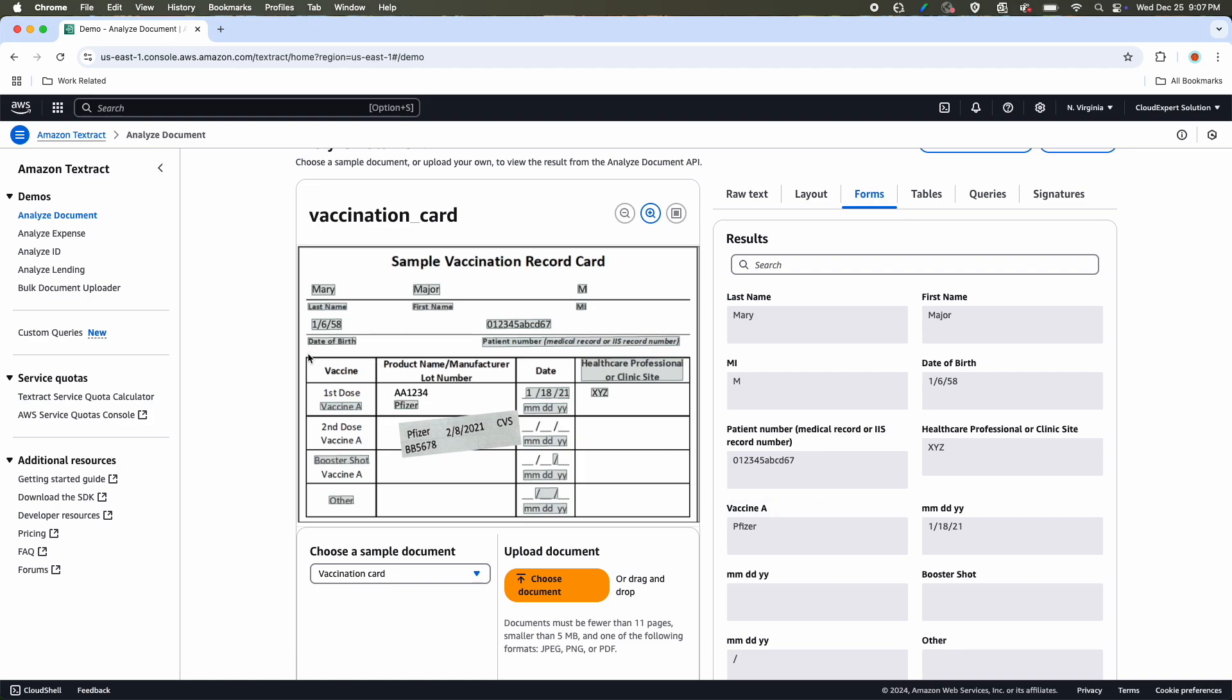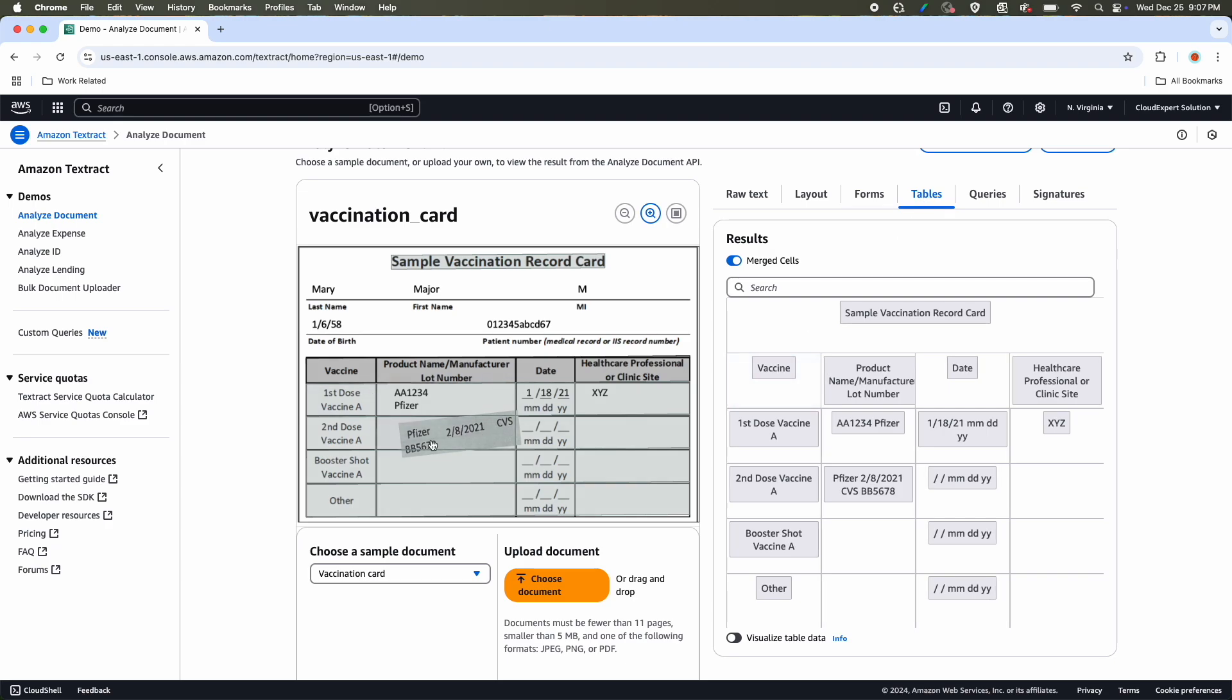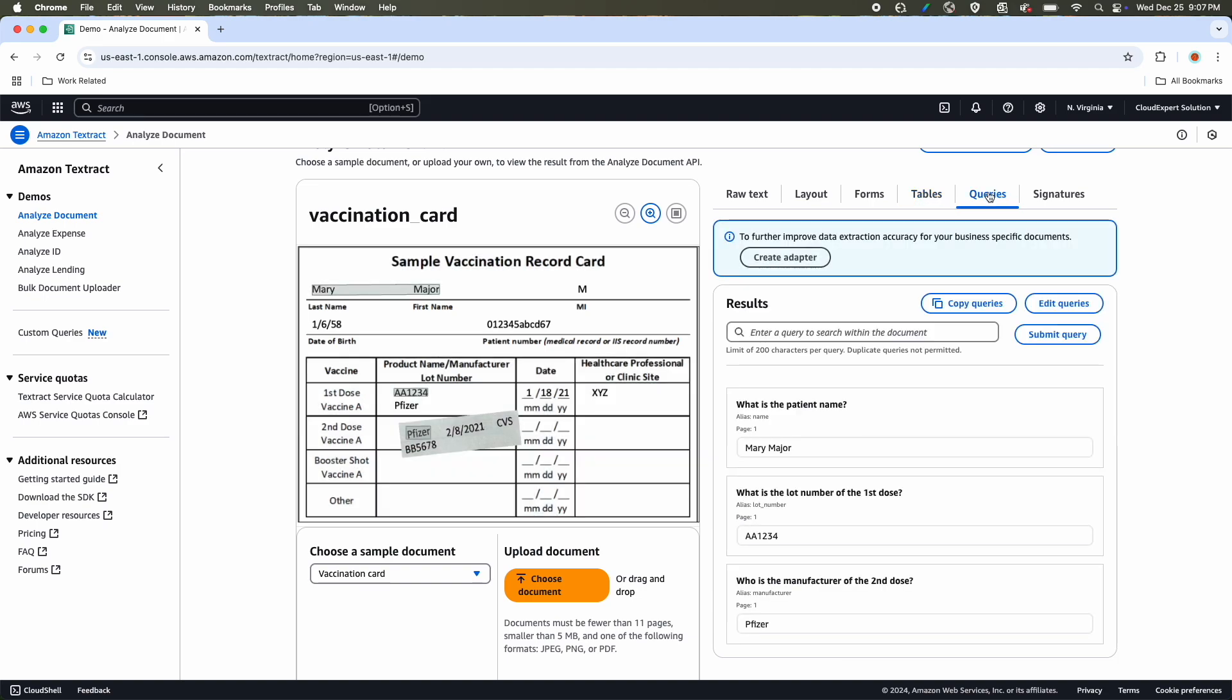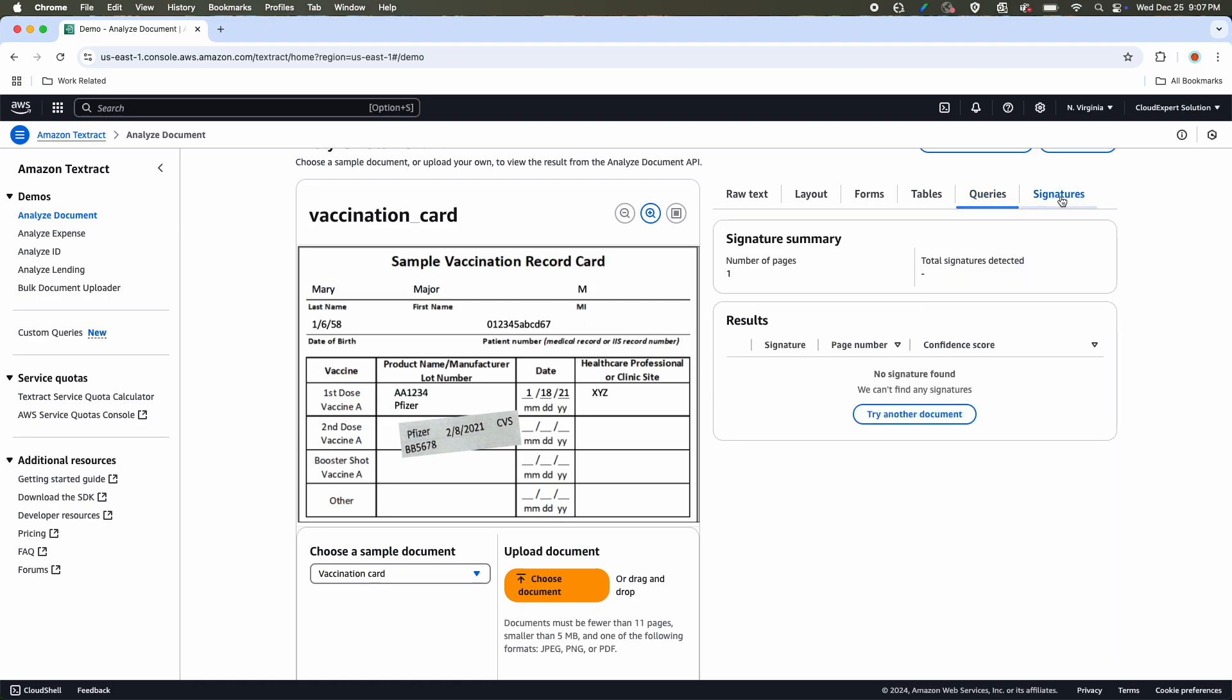This document also contains a table. If you go to Tables, here you go. You can see that table has been extracted without losing any context. If you go to Queries, you will see the preview queries. What is the patient name? Mary Major. That means we can validate whether it is extracting properly or not. And you can see the signature as well. This document does not have a signature. That is why it is saying the number of page processed one, total signature detected nothing. And there is no signature at all in this document.